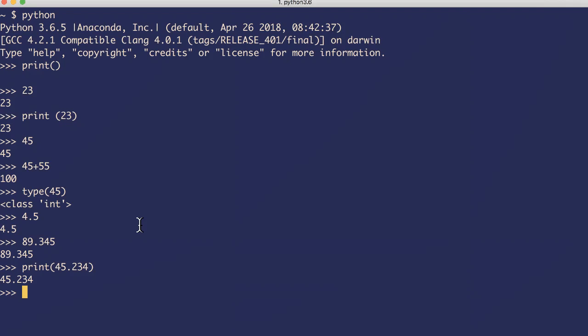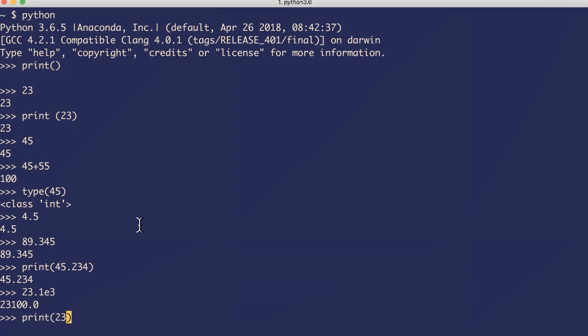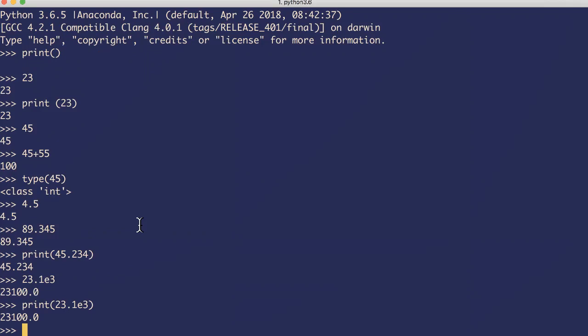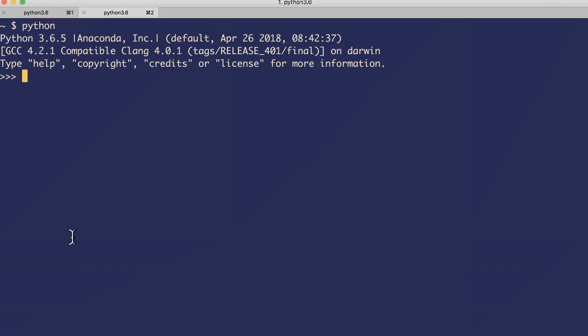Python also supports scientific notation, like e - that's an exponential value. You can say 23.1 exponential 3, right? Let's use print method: 23.1 e 3. So scientifically it is 23.1 into 10 to the power of 3. You can use just a small letter or capital letter here. Use the type method to know what data type it gives. Type 4.2 - it's a float. Similarly for exponential notation, scientific notation: type 4.2 e to the power of 4 - it's a float, right?